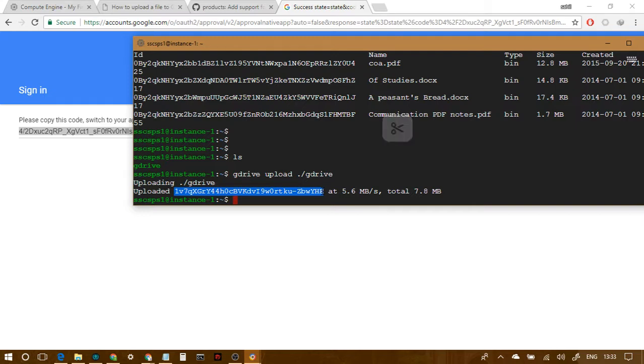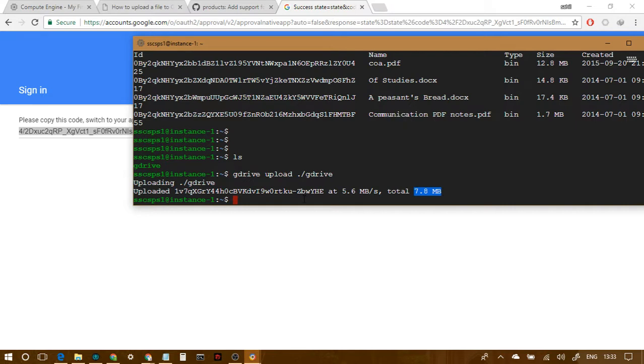It gives a little bit of info at the end. Uploaded this. This is the ID of the new uploaded file, and this is the speed at which, this is the total size of it, and that's about it. So, this was about uploading files to Google Drive. You can upload files to another servers as well with different ways. There are many ways, there are other ways as well.